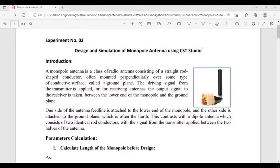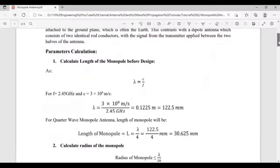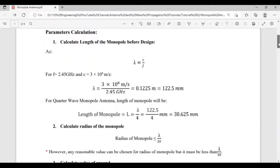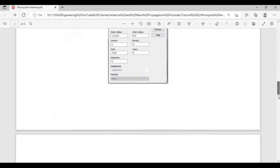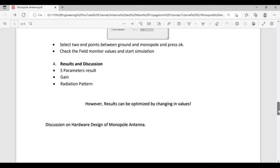Welcome to the 110 Engineering Tutorials on Antennas and Wave Propagation. In this tutorial, experiment number two, we will discuss the design and simulation of a monopole antenna using CST. We will cover the introduction, parameter calculations, CST design procedure, simulation results, and hardware design of the monopole antenna.